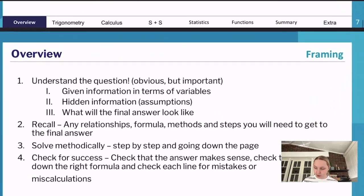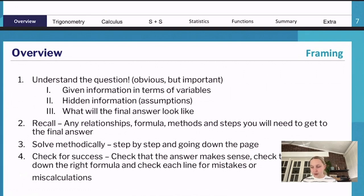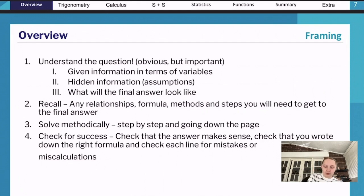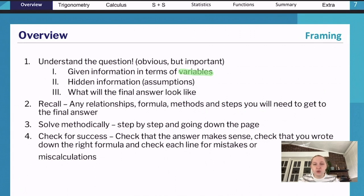The first thing you want to do when approaching a question is understand it. This seems obvious but it's where a lot of people go wrong and lose marks - they just don't understand what the question is actually trying to ask. The first thing to look at is what variables exist within the question - variables in terms of height, weight, length, or algebraic letters like x, y, z - essentially what sorts of things are changing.